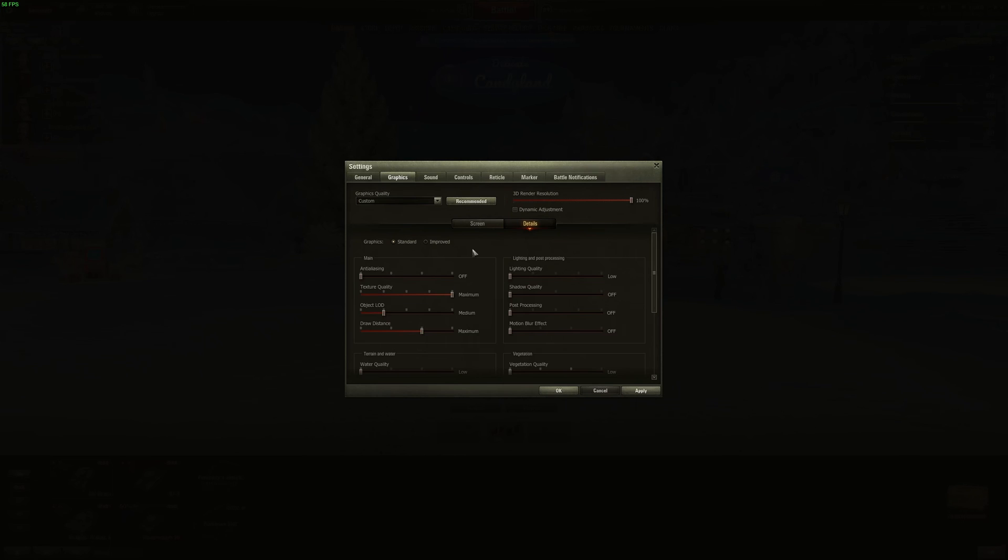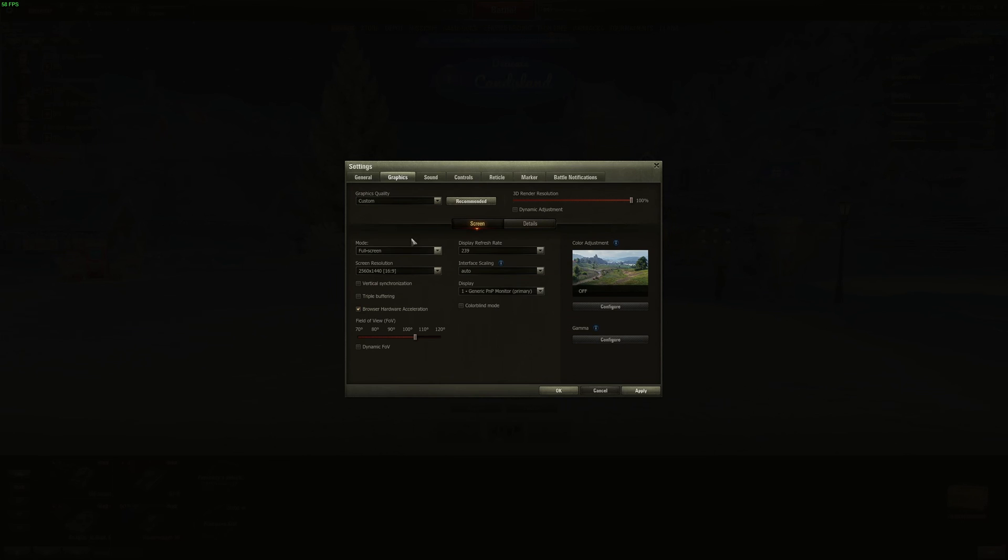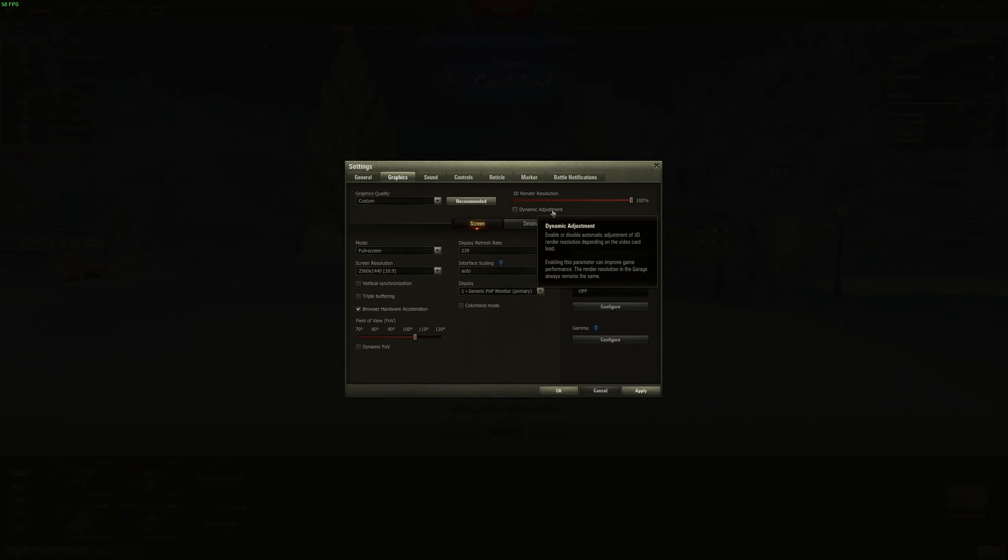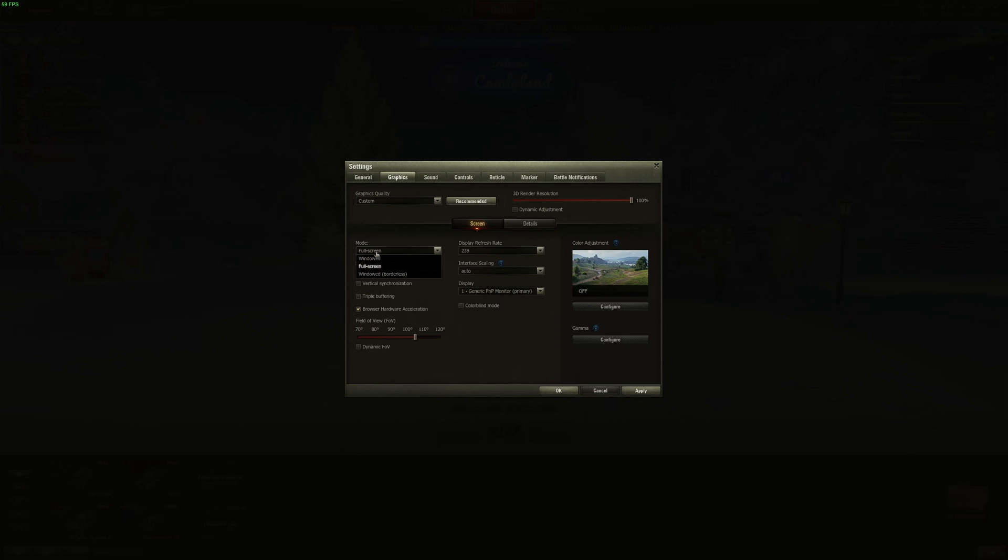So now, inside of the game, we're going to go to the graphics settings. First of all, we're going to start by screen. Make sure that you're using the render resolution at 100%. You don't want to downscale. Everything will look blurry and it's not good to see enemies. Make sure that you're not using the dynamic adjustment also. In the mode of your monitor, make sure that you're playing full screen. Borderless is not great in this game. It's causing stuttering. And also, you're going to lose a couple of FPS.